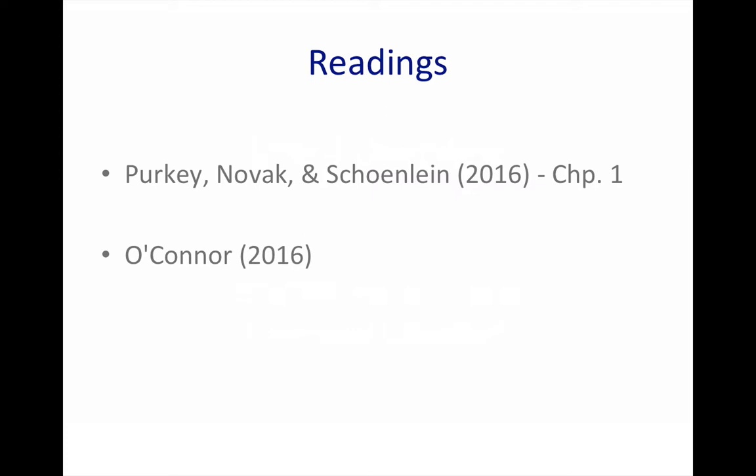The second reading for this week is actually a chapter that comes from the book Invitational Education and Practice in Higher Education, An International Perspective, and it's written by Jim O'Connor. The chapter, which ends up being chapter 15 in the book, is entitled One Educator's Invitational Journey in Higher Education and Beyond. And unlike chapter 1 in the Starfish book, which talks about what an inviting school looks like, Jim O'Connor's chapter takes a look at essentially a personal journey or a personal voyage on becoming an Invitational Educator.